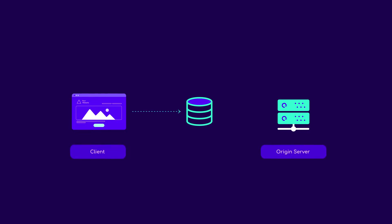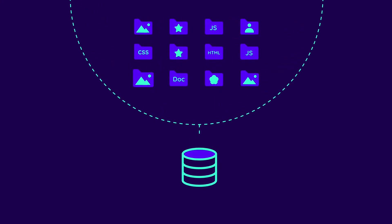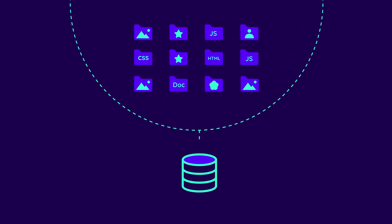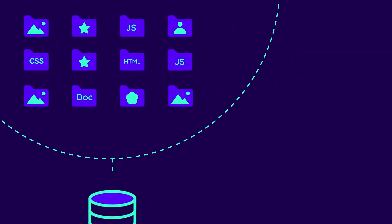They sit between the origin server and the client and save HTTP responses like HTML documents, images, CSS files, and so on. These saved responses are called representations, since they only represent an original resource at a specific point in time.